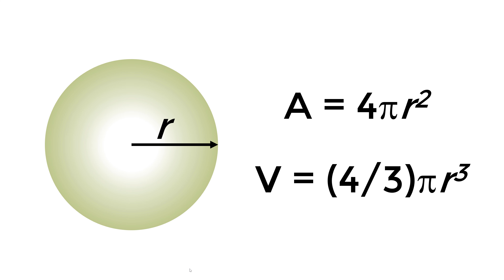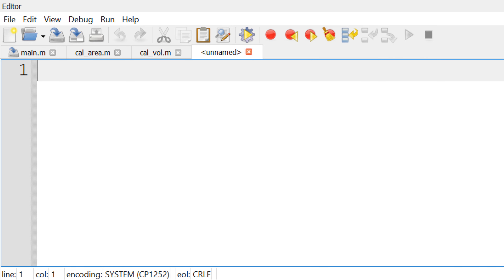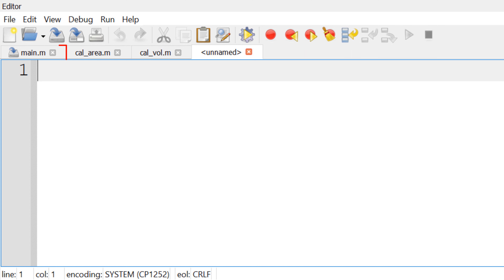Probably what you need is to write three separate M files to get this programming done. The first two user defined functions are to calculate the surface area of the sphere and volume respectively, and the last one is a main function to call these functions.